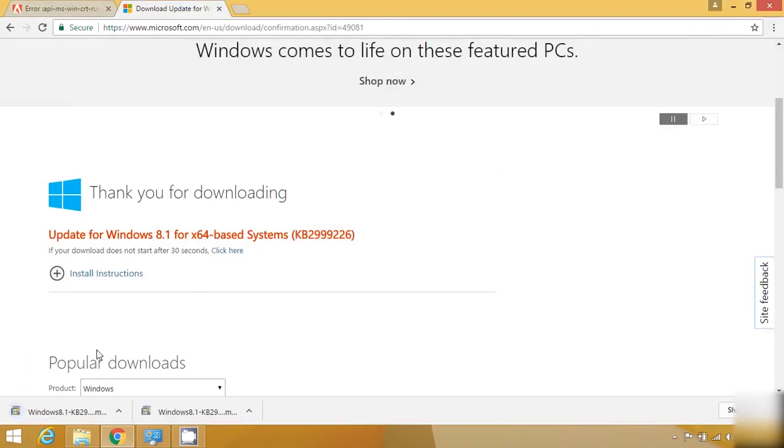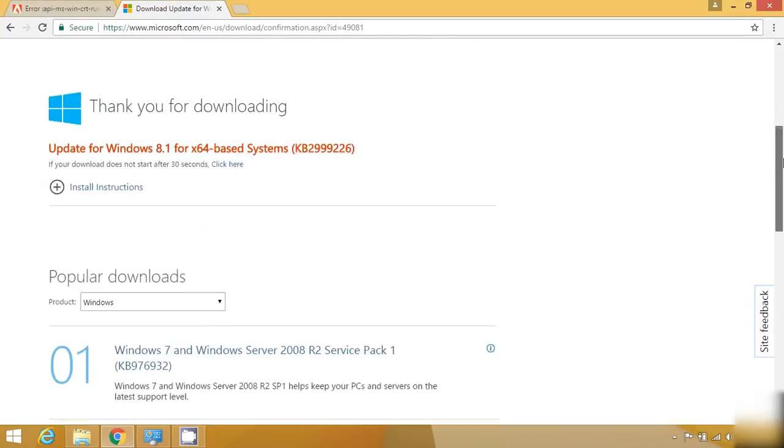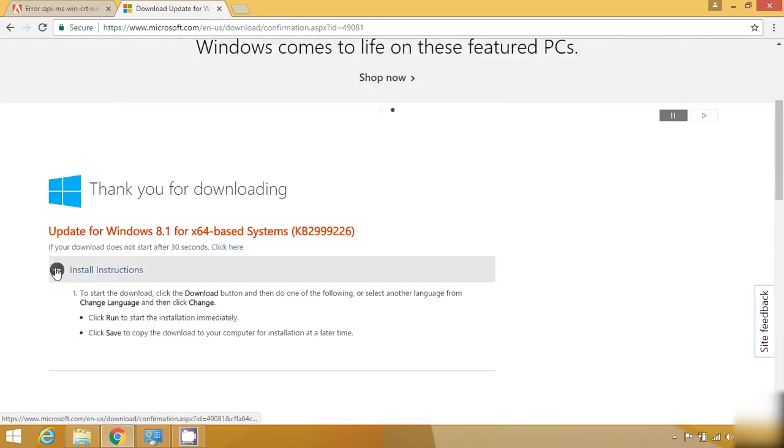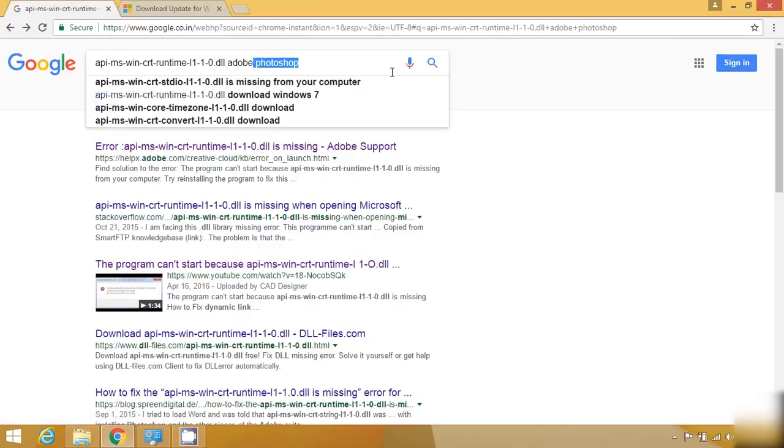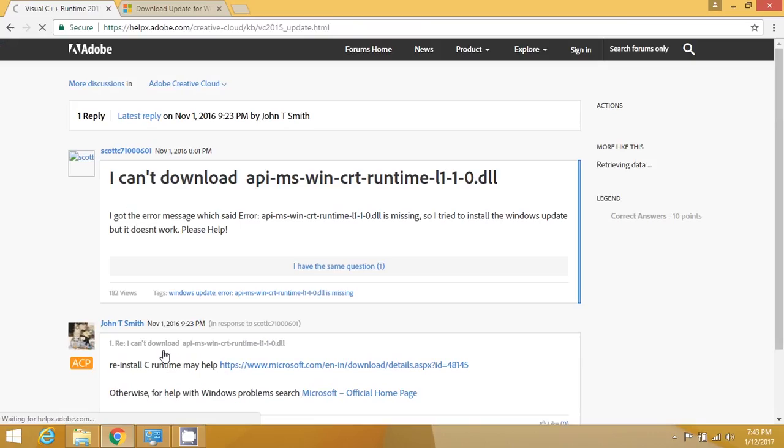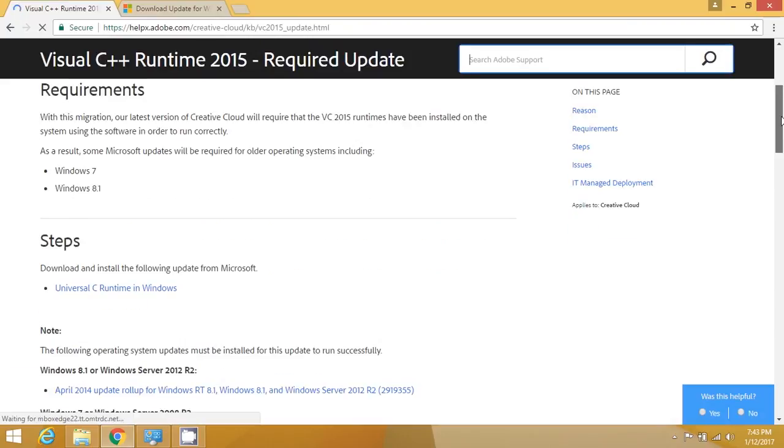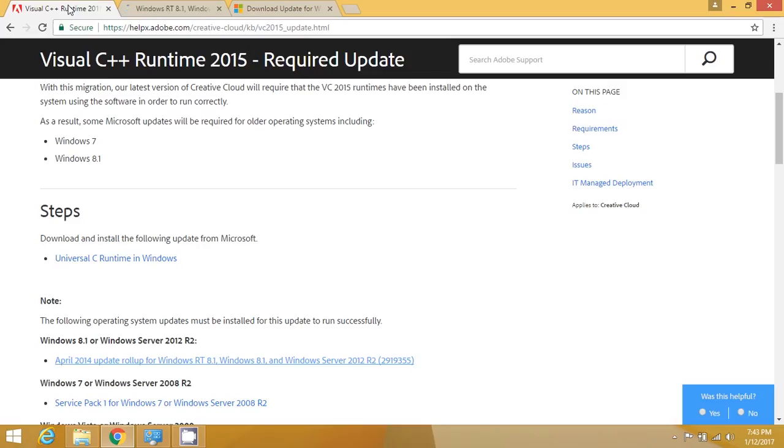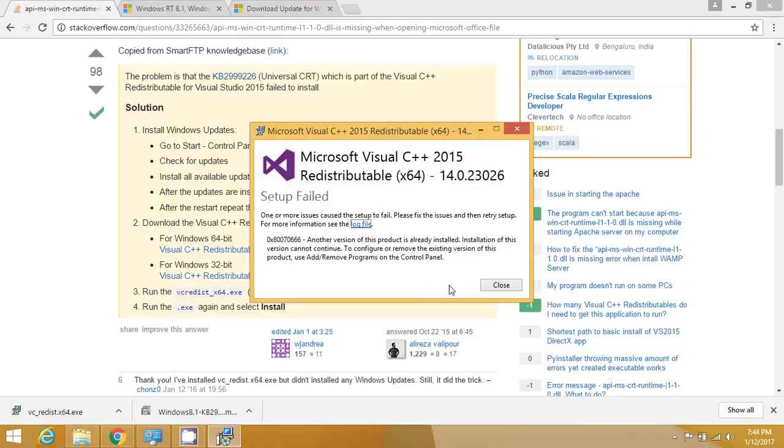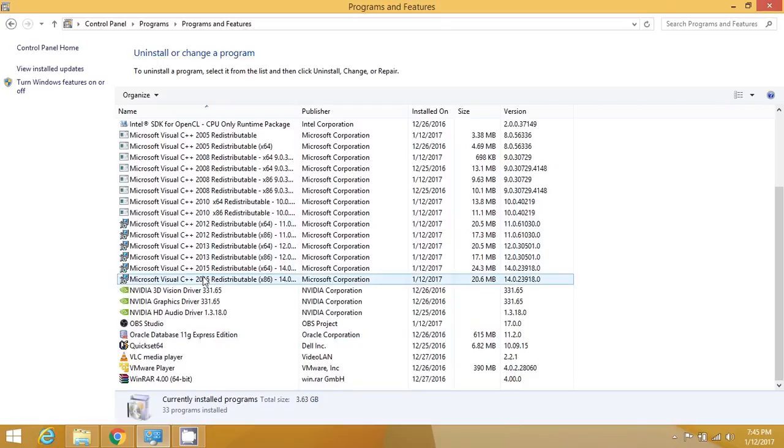Let me go back and search another link provided by Adobe. Here they ask to update Visual C++. Let me download it quickly. It's giving me an error that another version is already installed. Let me quickly uninstall all the 2015 versions that are installed on my operating system.